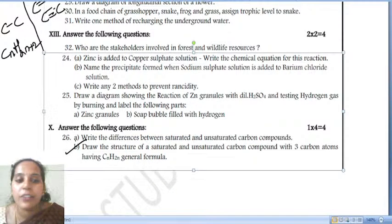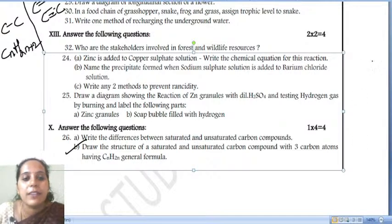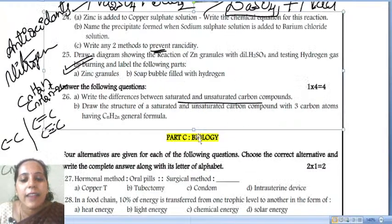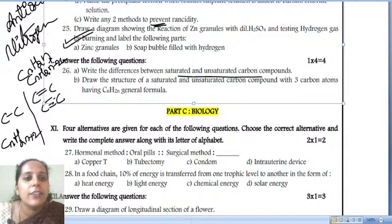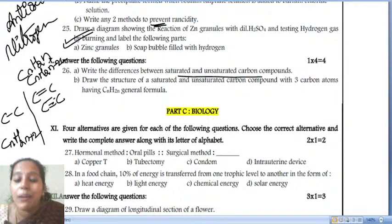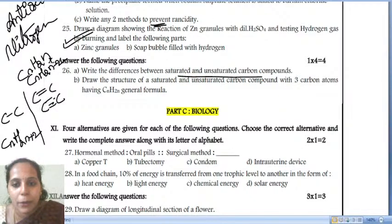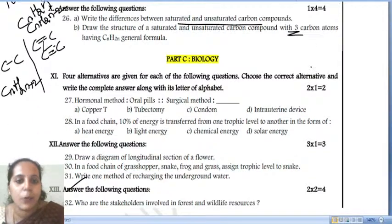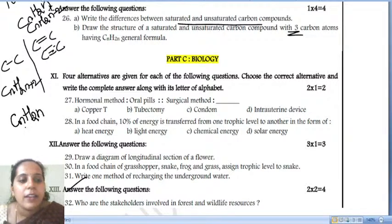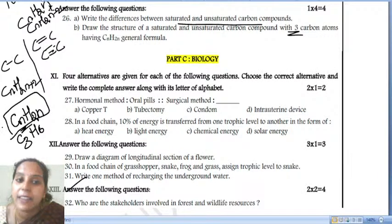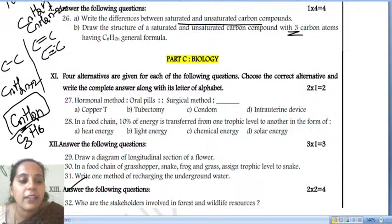Draw the unsaturated carbon compound with three carbon atoms having CnH2n as the general formula. CnH2n is alkene — so C3H6 gives us propene. Also note: apart from alkenes, cycloalkanes also have the formula CnH2n.